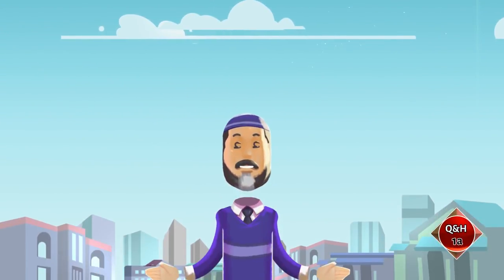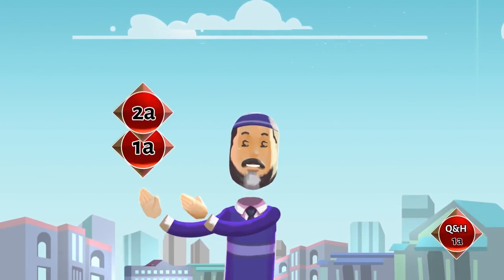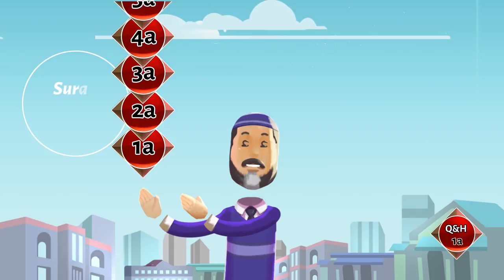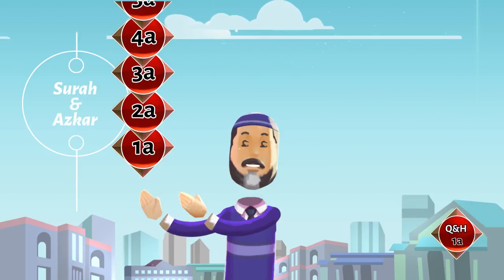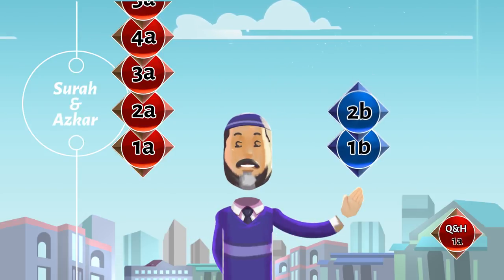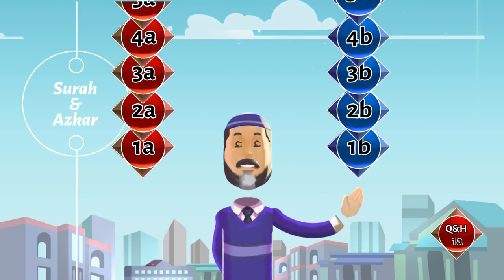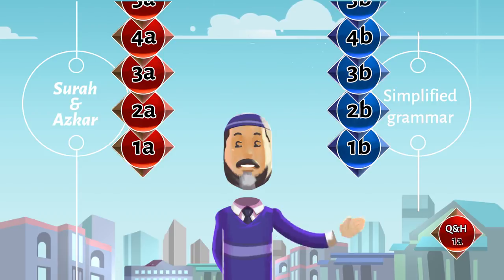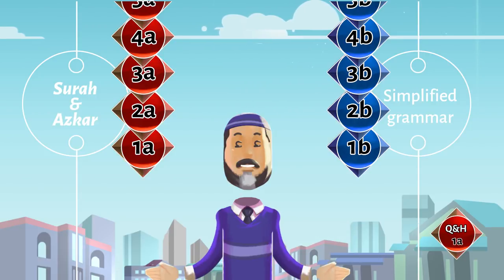Every lesson will have two parts. 1A, 2A, 3A, etc. will contain surahs and adhkar. 1B, 2B, 3B will contain simplified Arabic grammar using TPI and spoken Arabic dialogues.